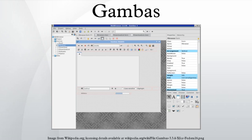Gambas is included in the repositories of a number of Linux distributions, such as Debian, Fedora, Mandriva Linux and Ubuntu.